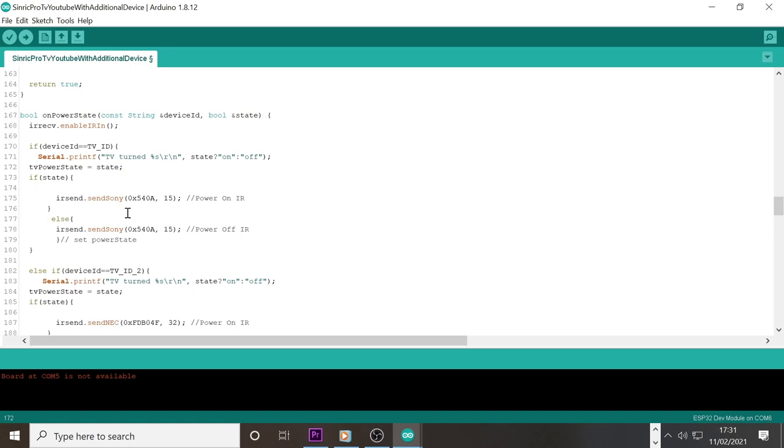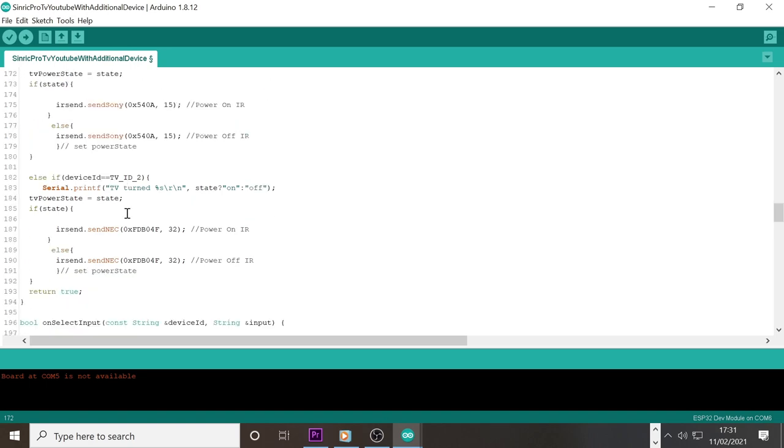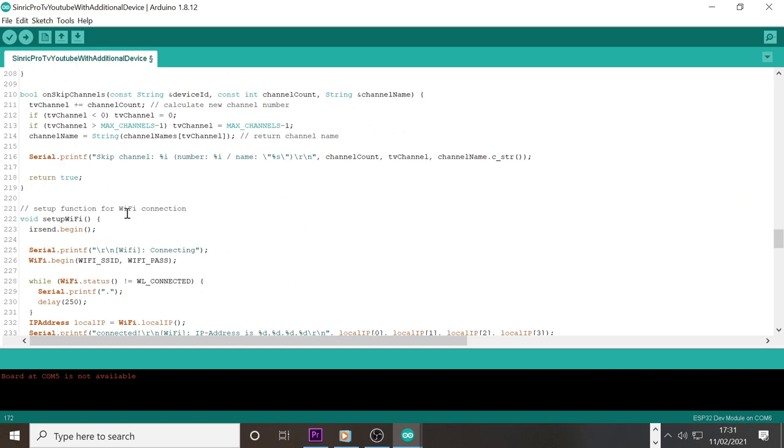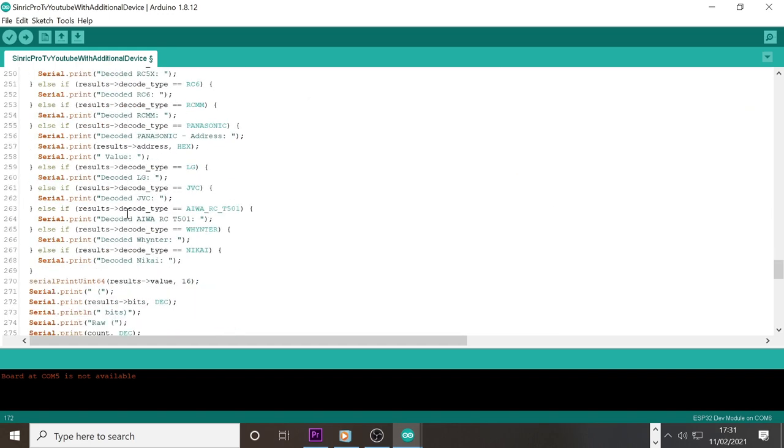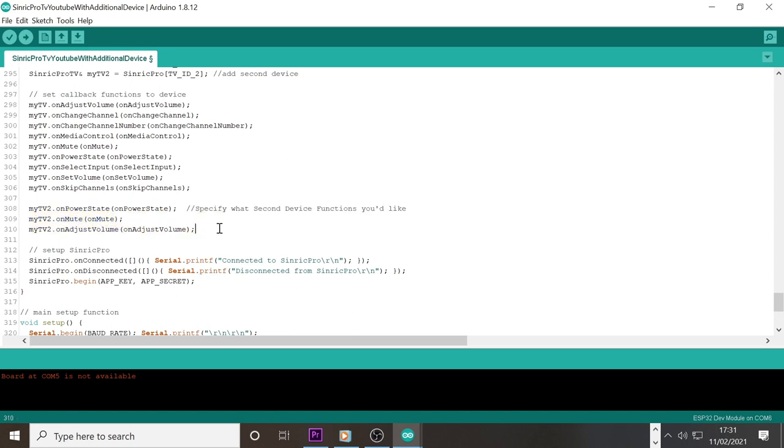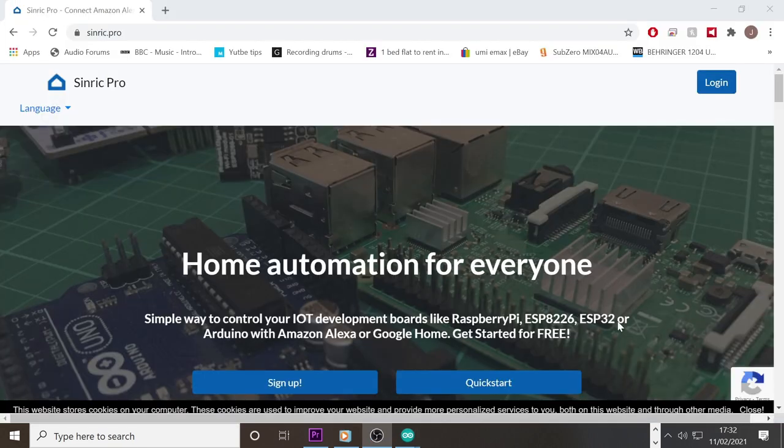The callback functions section dictates what abilities you want each of your devices to have. I have adjust volume, mute and power for TV 2 which is my surround sound system. For my actual TV, I have them all assigned. Next I'm going to show you where to get your Sinric Pro credentials and how to sign up to Sinric Pro.